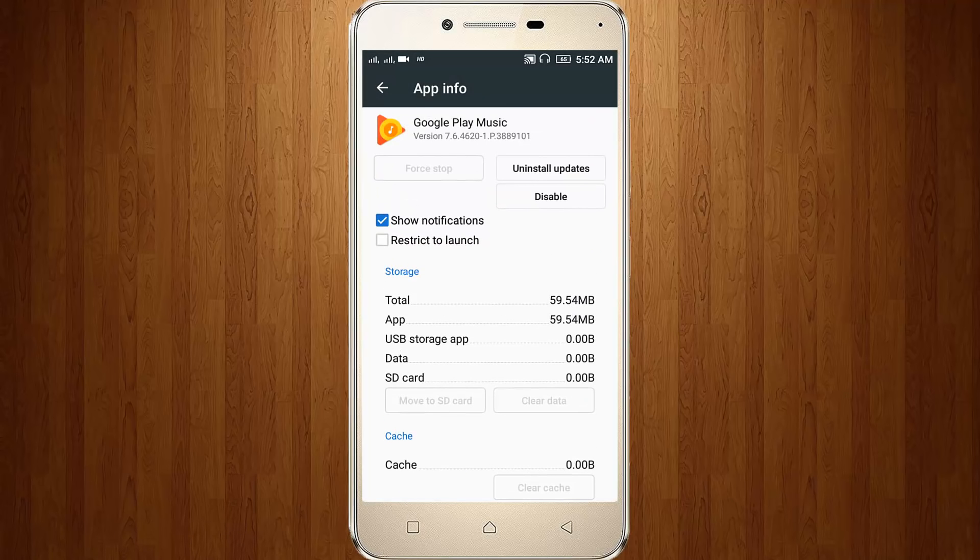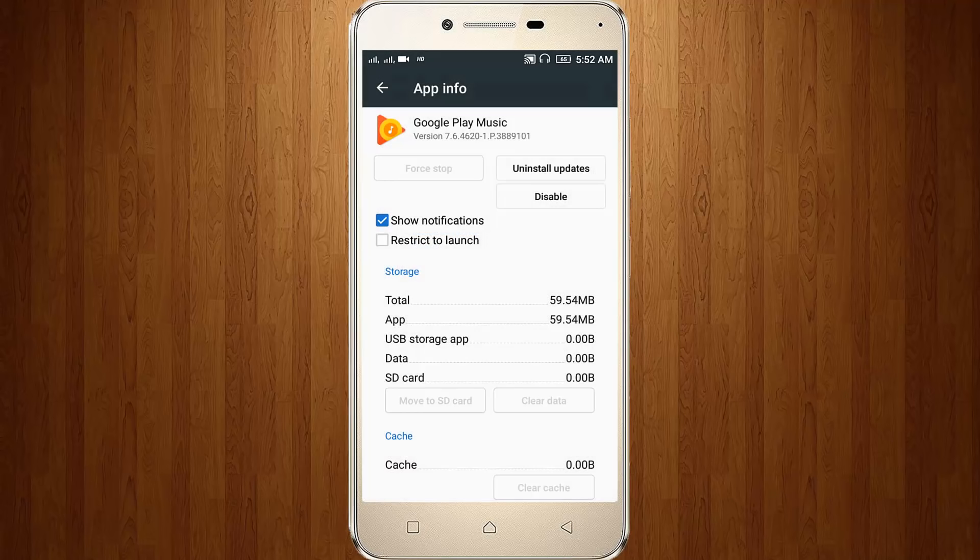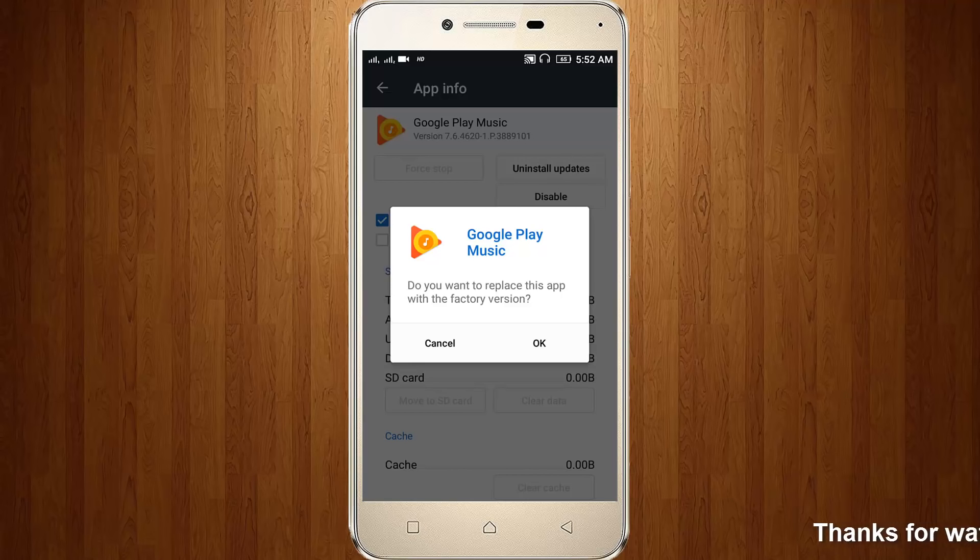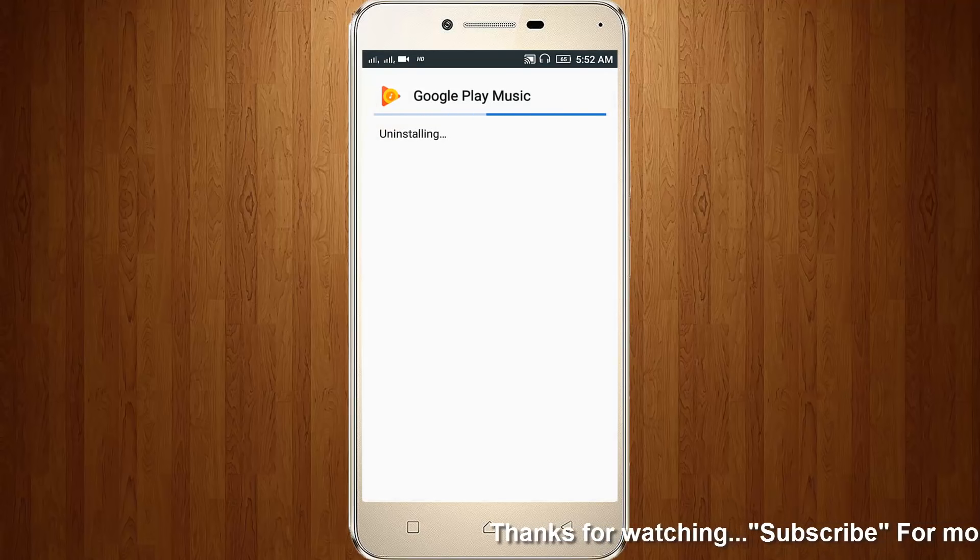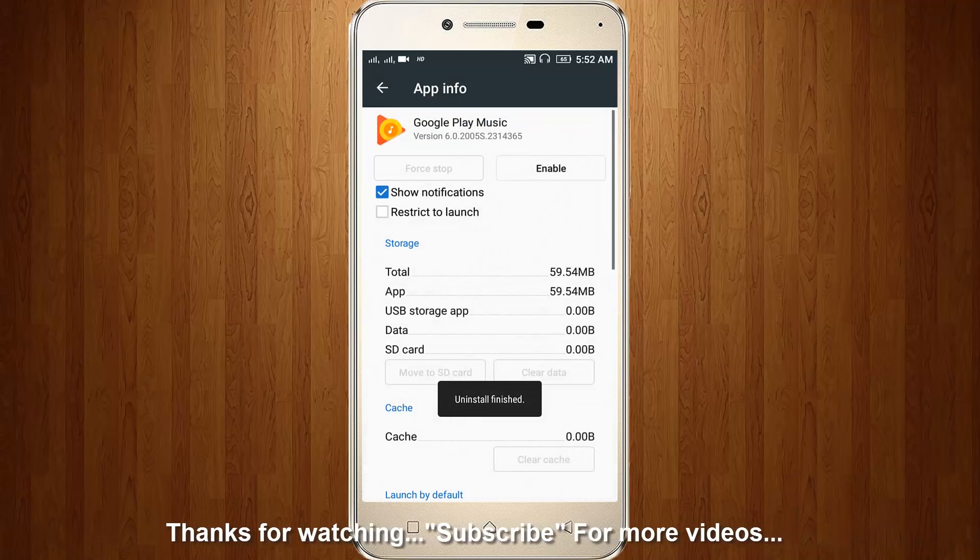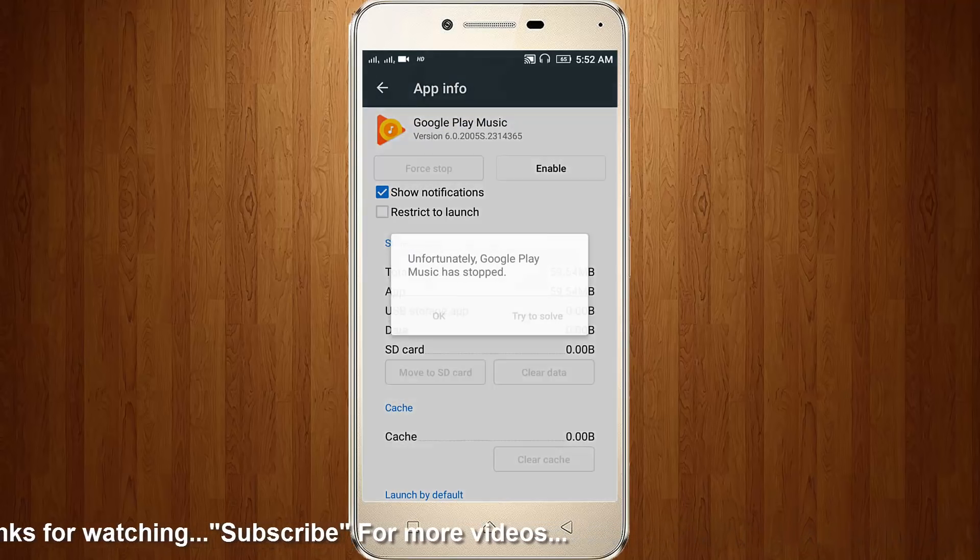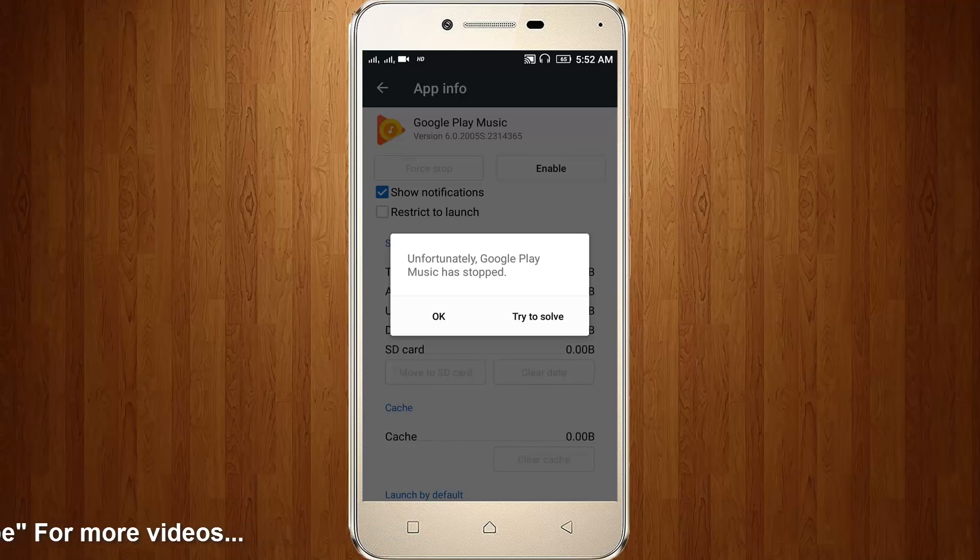Once you click to disable this app, you can click OK. Now my Google Play Music latest update is uninstalled. Again it shows 'Unfortunately Google Play Music has stopped', so again I try to choose 'Try to Solve'. This time you can choose Clear Data.